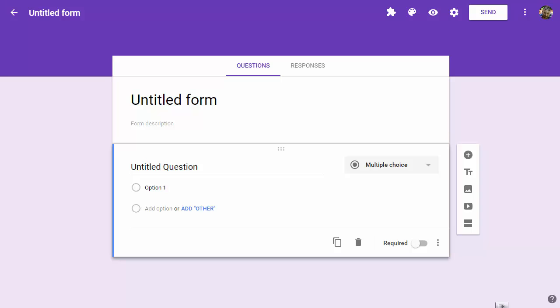For those familiar with Google Forms, it's a great tool for creating assessments and quizzes for students. However, we do have some limitations in the types of questions we can use.